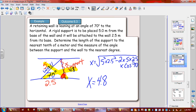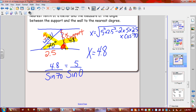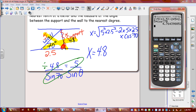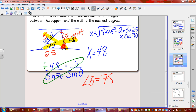Now I go to sine law. So 4.8 over sin 70 equals 5 over sin theta. Cross multiply, divide by 4.8, then second sin, second answer. On the calculator: 5 times sin 70, enter, divide by 4.8, enter, second sin, second answer — we get 78 degrees. Angle theta is 78 degrees. And if you need the third angle, just take 180 and subtract the two known angles.